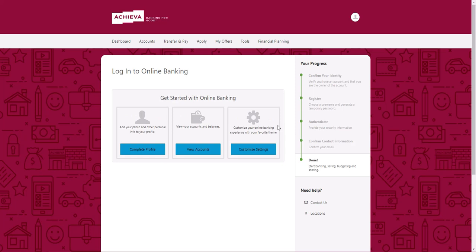Now you've finished registering for online banking. From here, you can choose to complete your profile, view your accounts, or customize your settings.